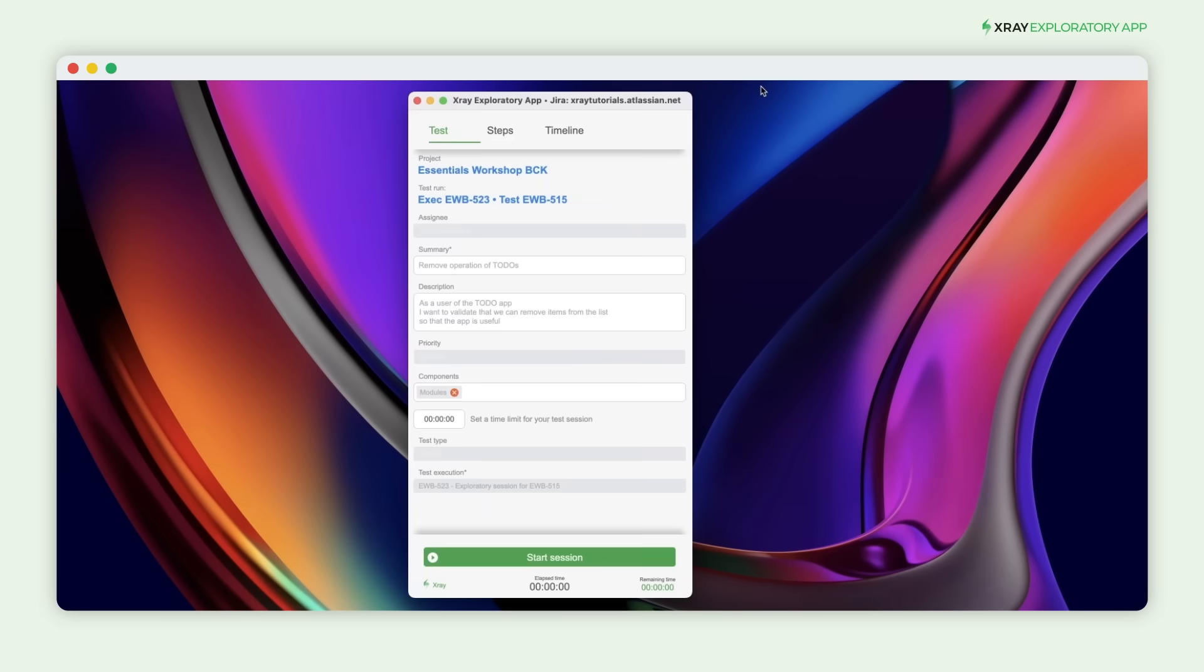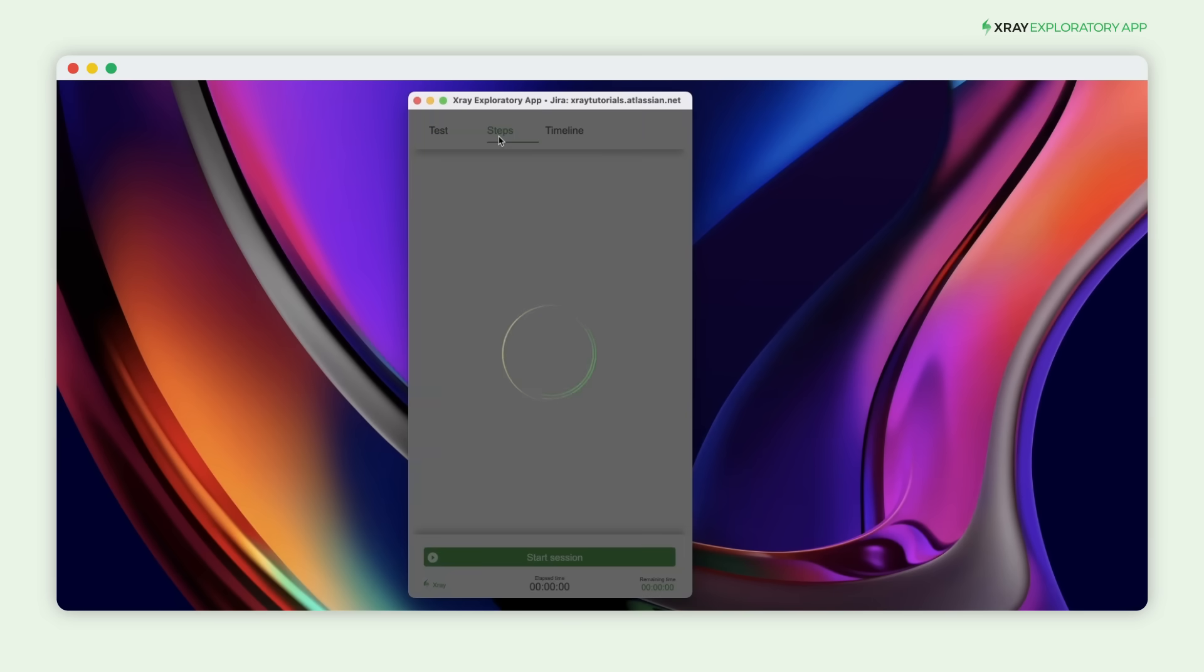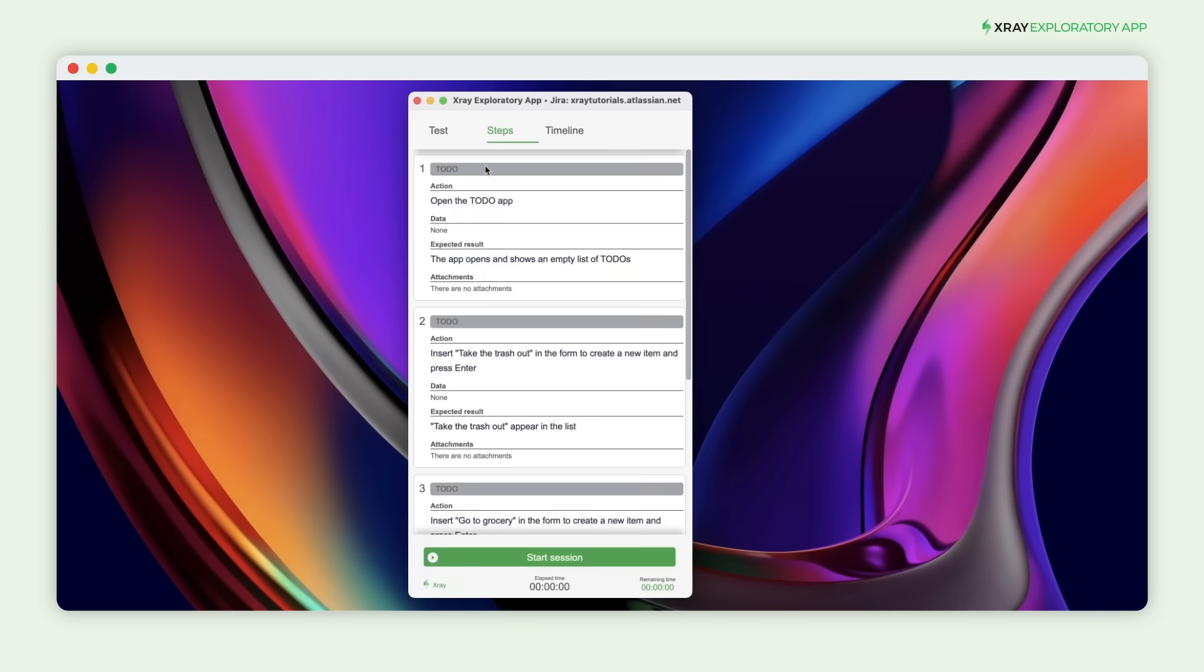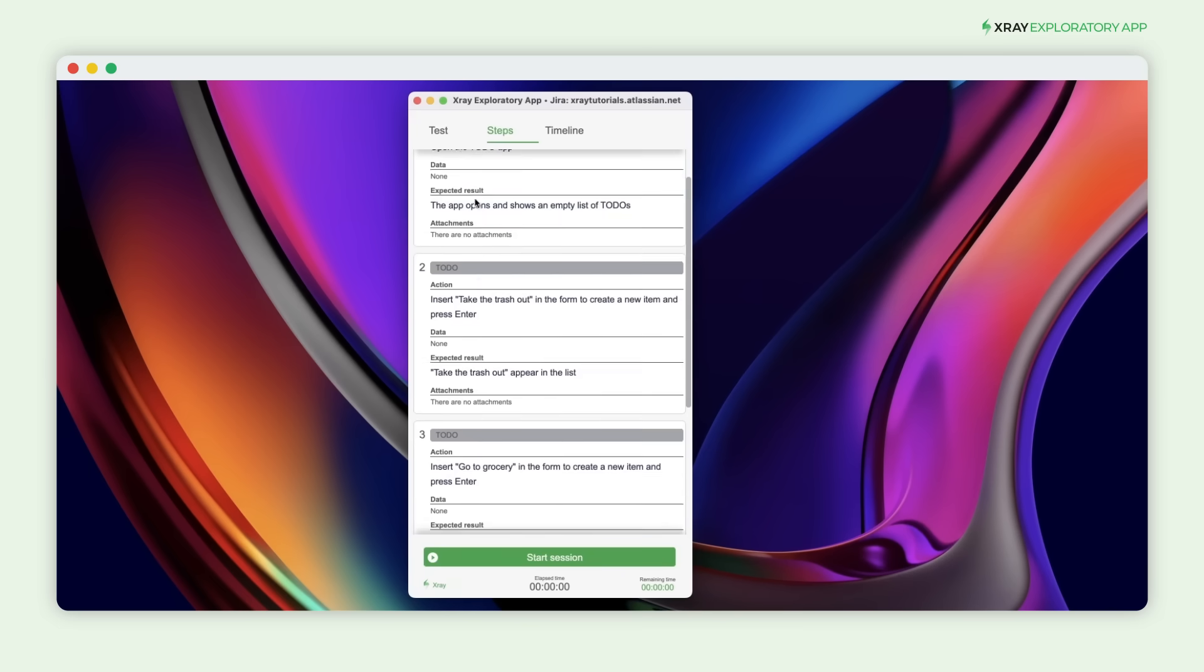As the X-Ray Exploratory app opens, you'll notice a new tab at the top labeled Steps. Within this tab, you'll find all the manual test steps you need to follow.